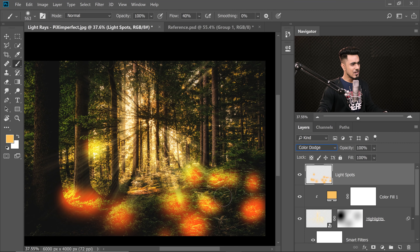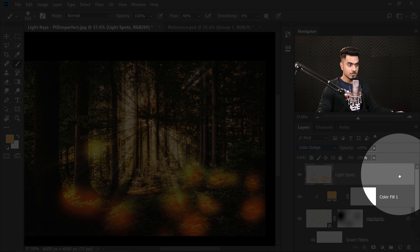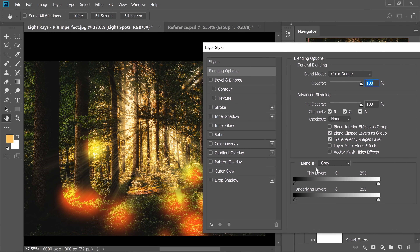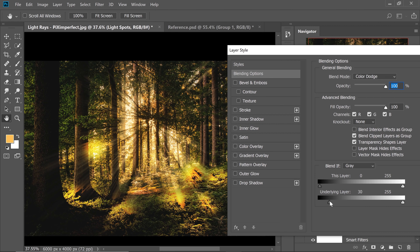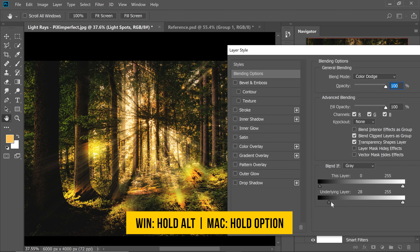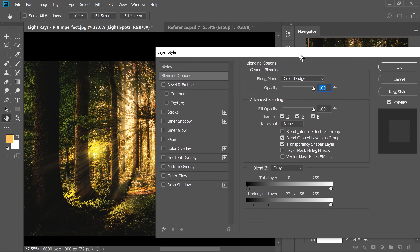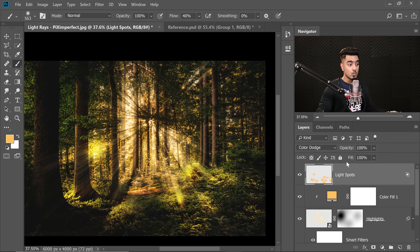It's still brightening dark areas too. Double-click on the right side of the layer to open Layer Styles. In the Blend If section, drag the underlying layer slider from left to right. It's harsh, so hold Alt or Option and click on the slider to break it apart, separating the halves until it looks natural. Hit OK.